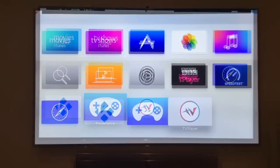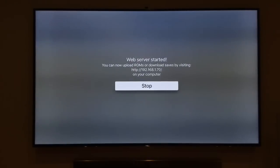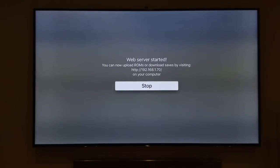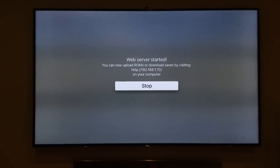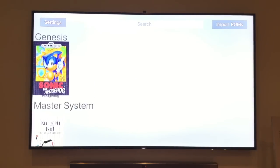Our next app is Provenance. Go to 'Import ROMs' and you can see there's a URL there — mine is 192.168.1.70, that's the network I'm connected to. Make sure you're connected to the same internet as your Apple TV. Open up your laptop, Mac, or PC where your ROMs are saved, type that URL into your web browser, and it will open a screen where you can upload your ROMs directly to the Apple TV. I've already uploaded a couple of ROMs here.